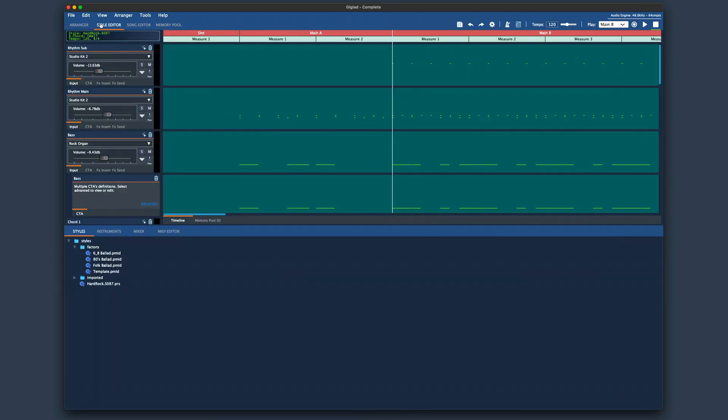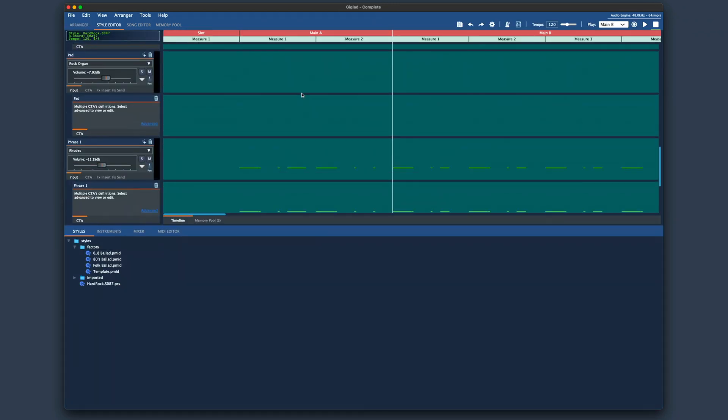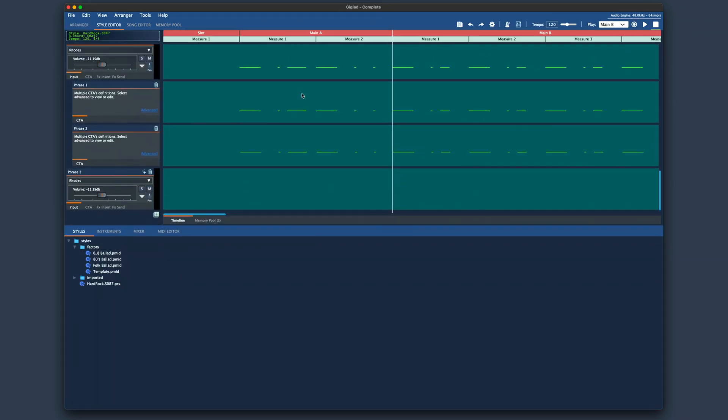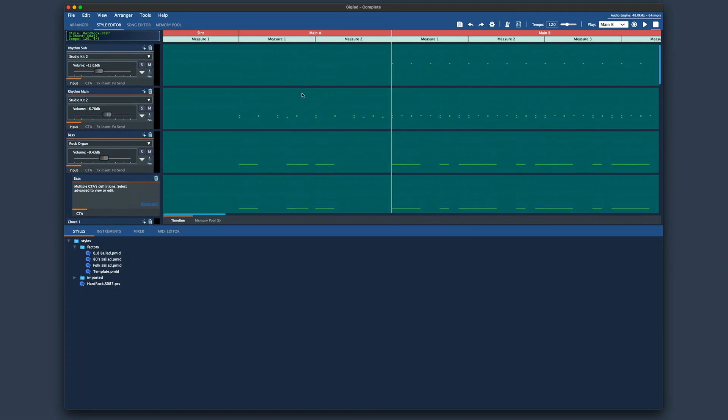Enter style editor. Now you see all the tracks of the style. You can solo each track to clearly hear what is playing there for example a drum track.